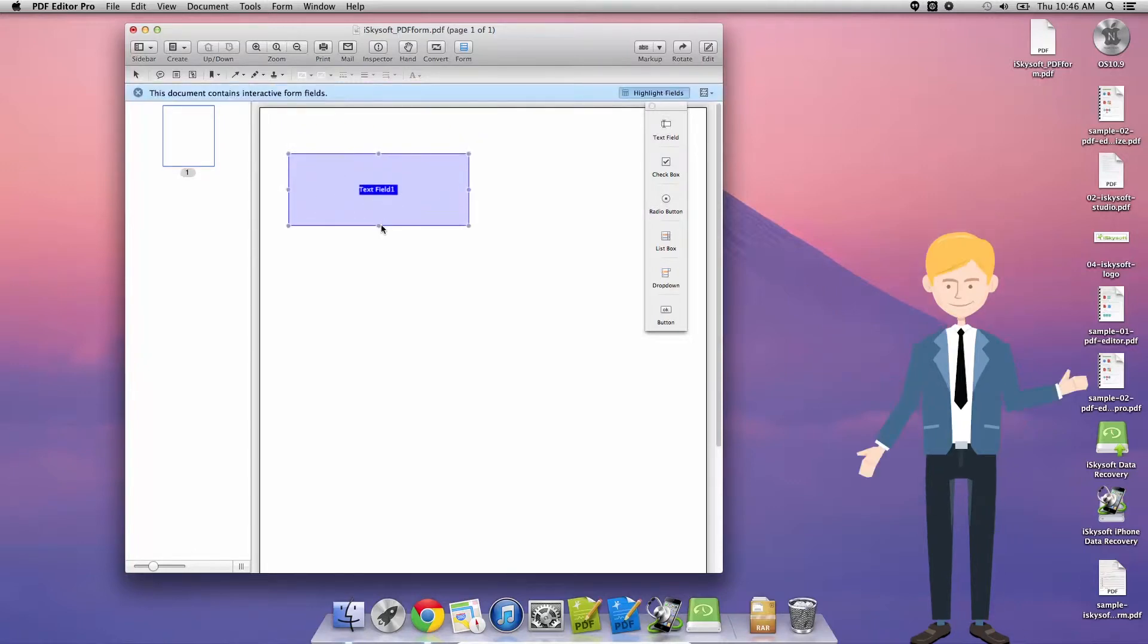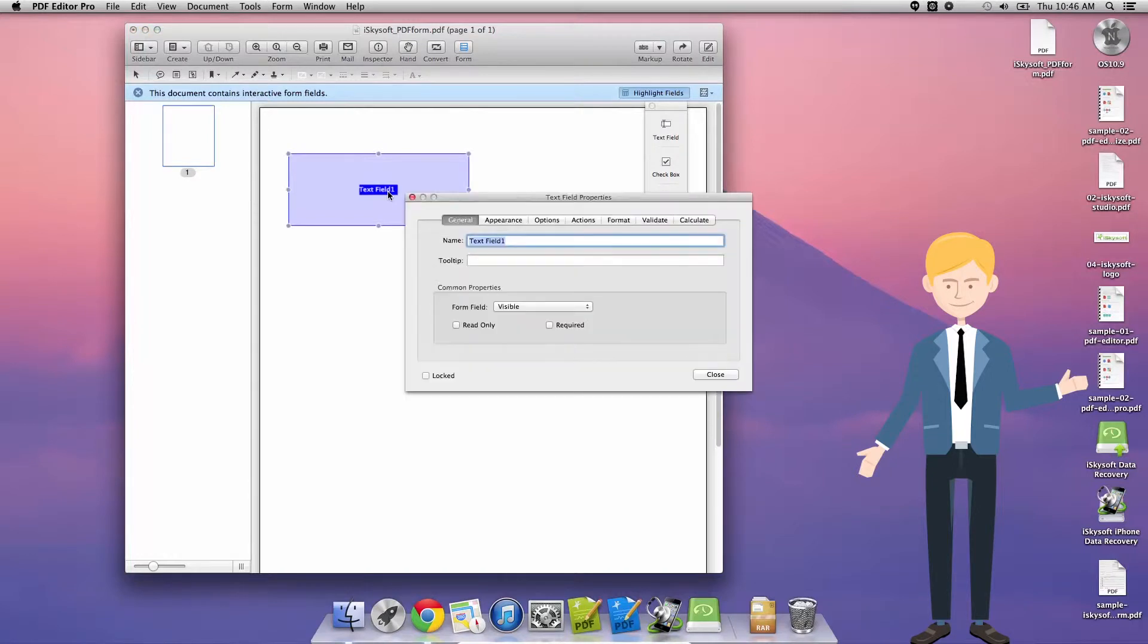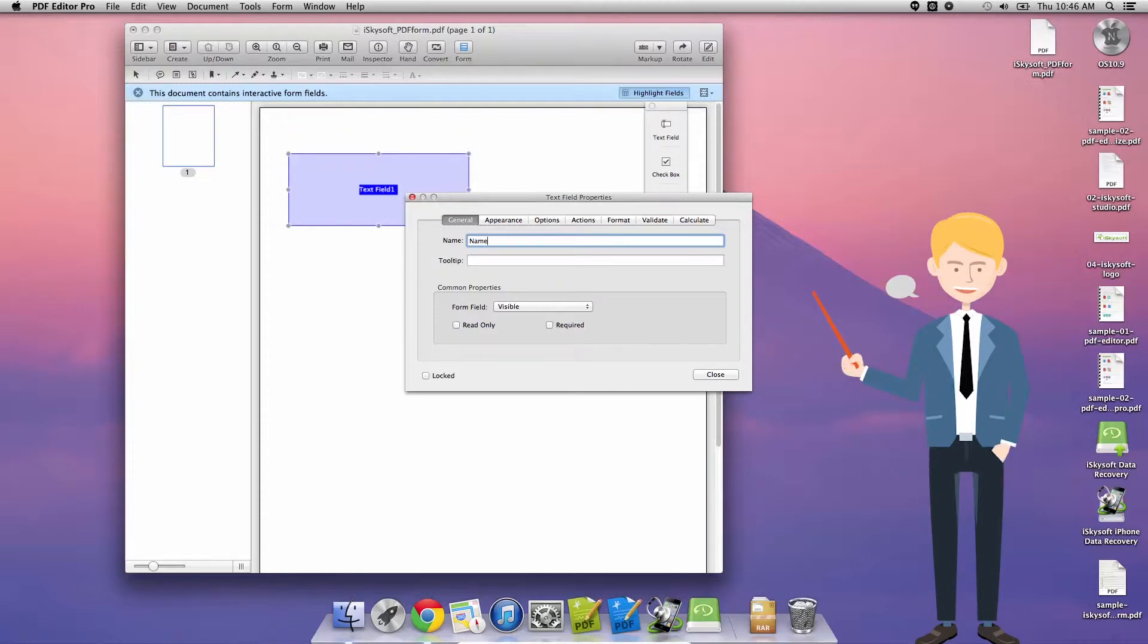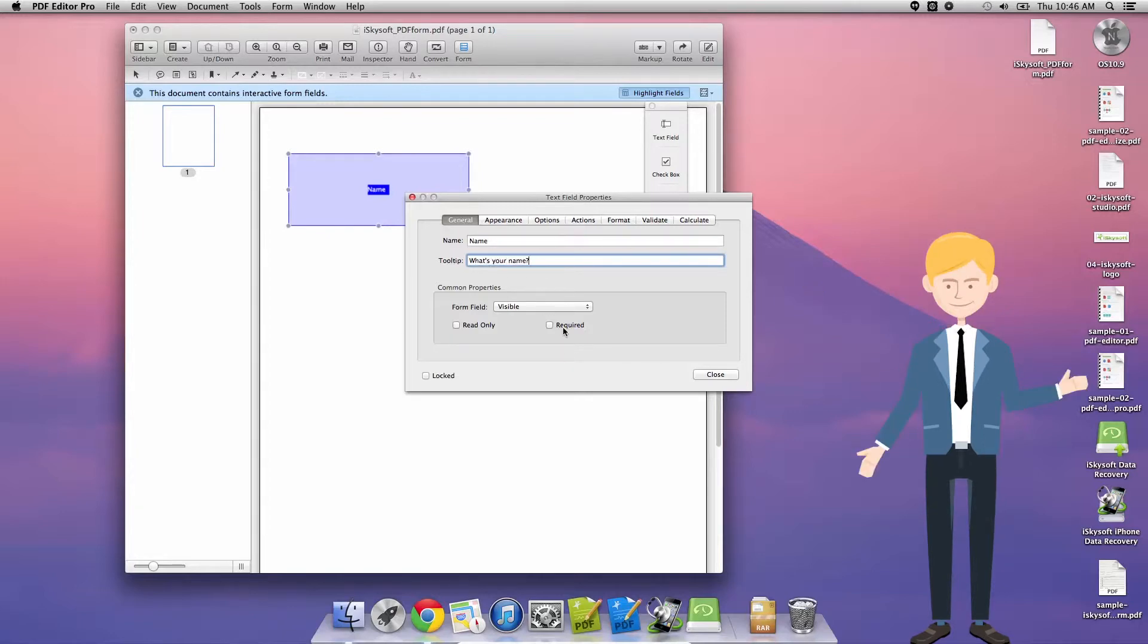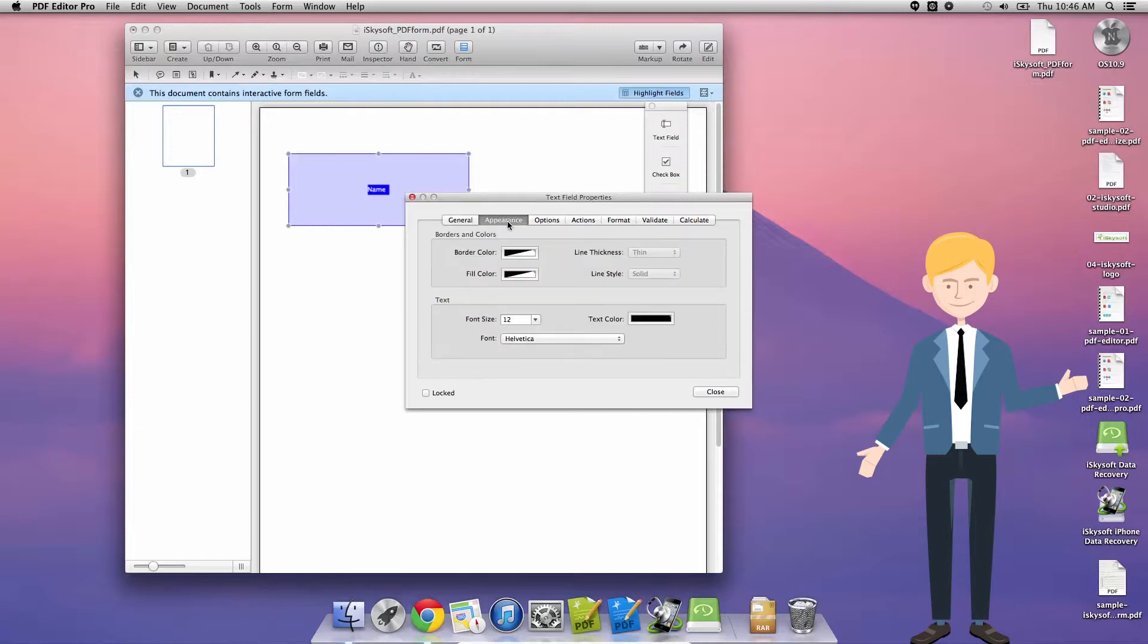And if I right click or control click on that or double click it I can change the text field properties. So I can change the name, in this case just name, and I can give a tooltip here, just name or what's your name there we go, and there's a crazy amount of options here that I could use.